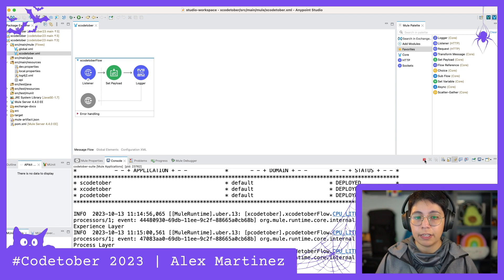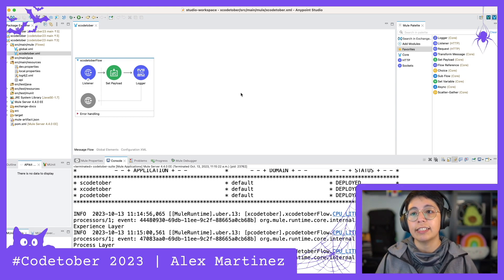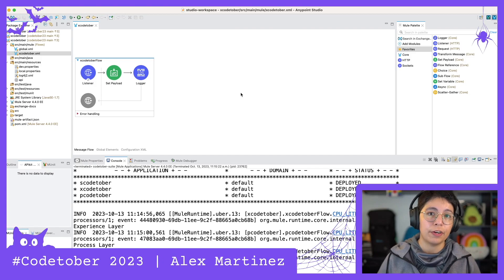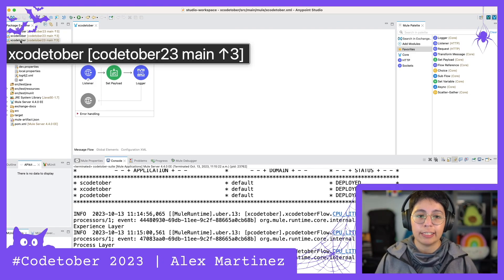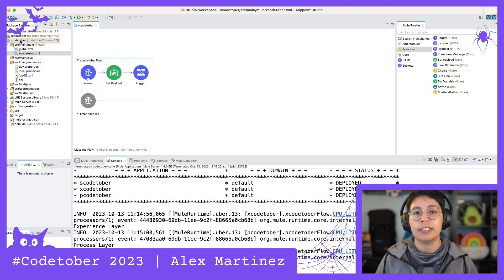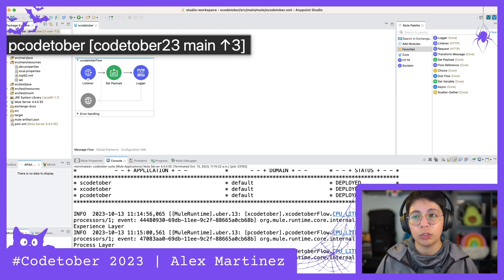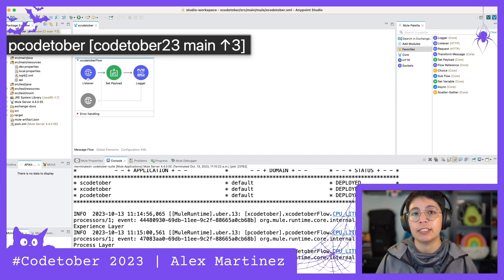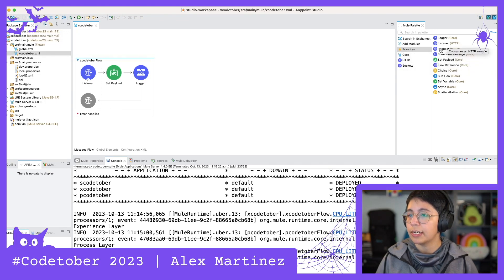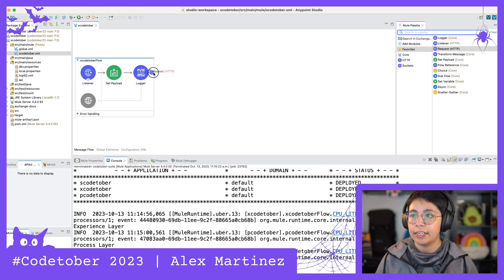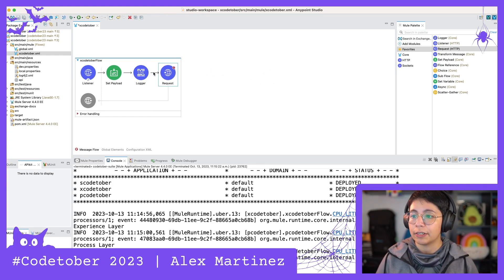Now that we've verified that it runs, we can stop it and get started on calling the other layers. Let's start from XcodeTover, which is the experience layer. The experience layer is going to call BcodeTover, which is the process layer. So let's go ahead and take an HTTP request connector and add it right here after the logger.